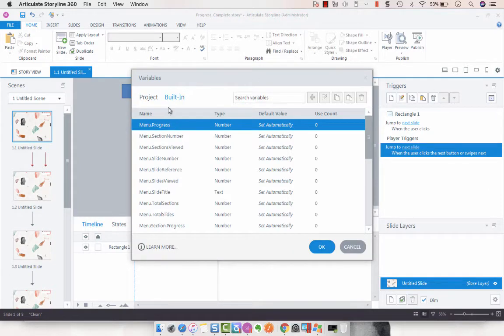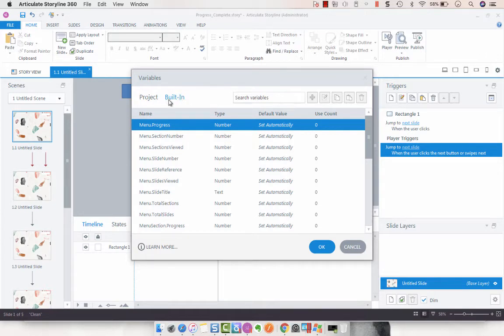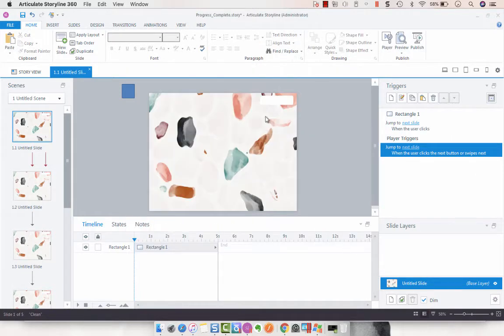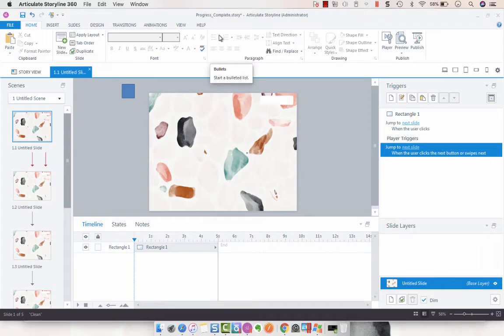If you go to your manage project variables tab and look at built-in, you'll see all of these built-in variables that can be related to slide numbers or progress. I'm going to show you how you can create the visual progress meter by using the slide number variable.